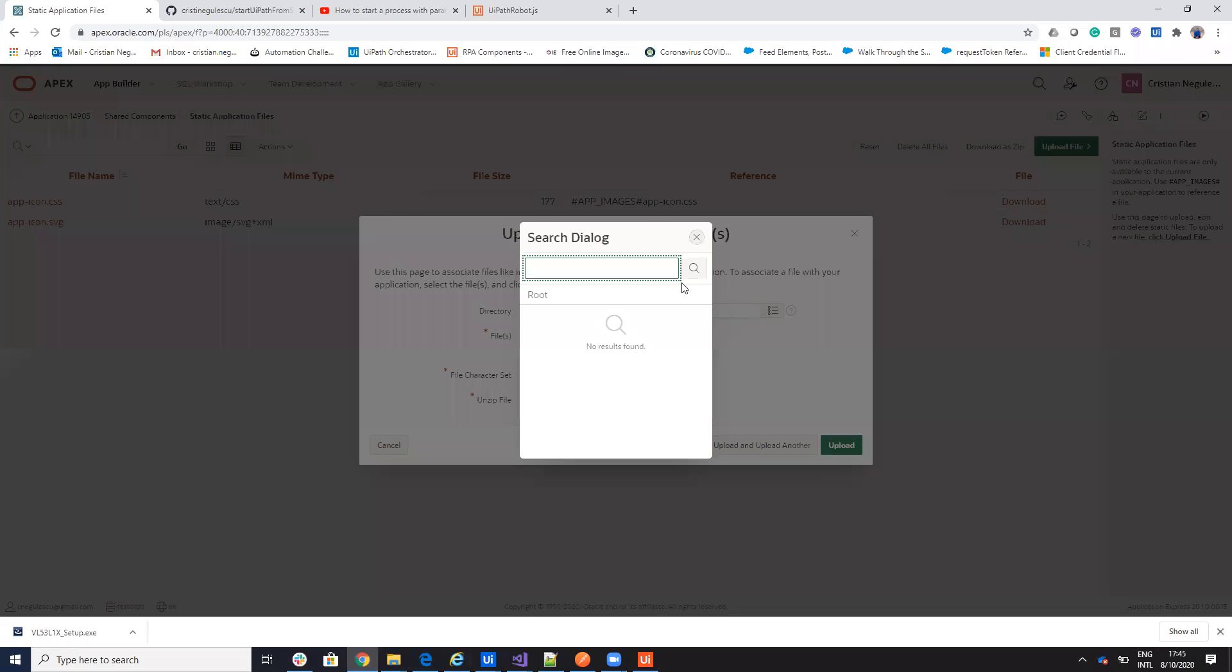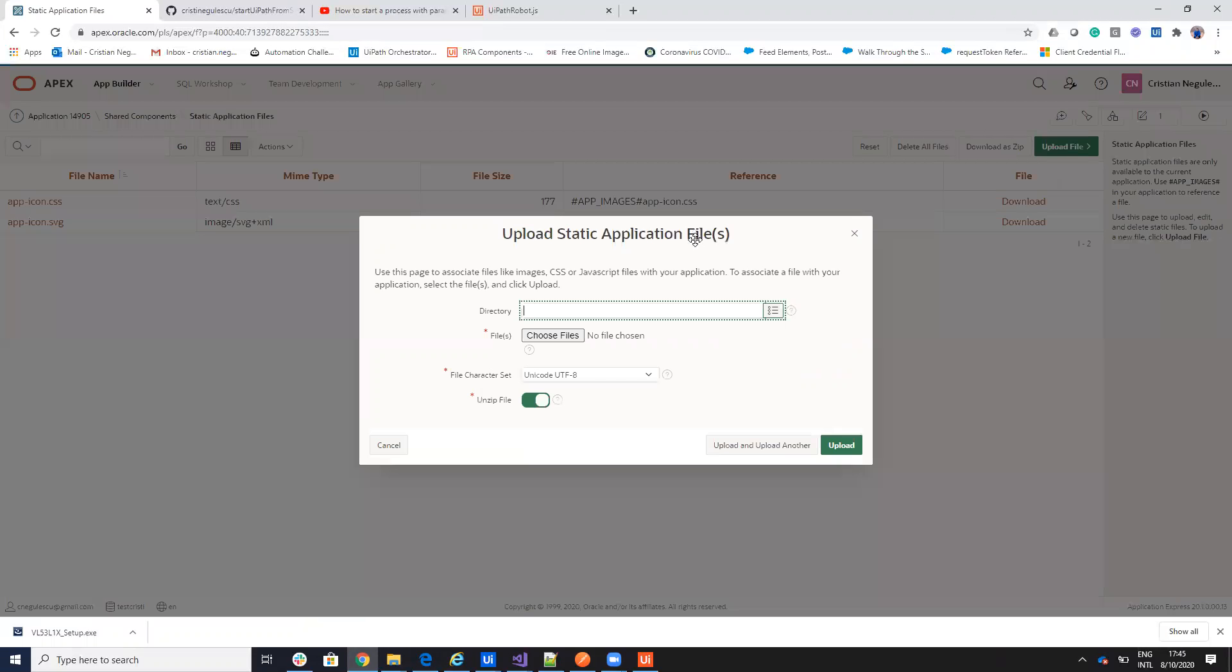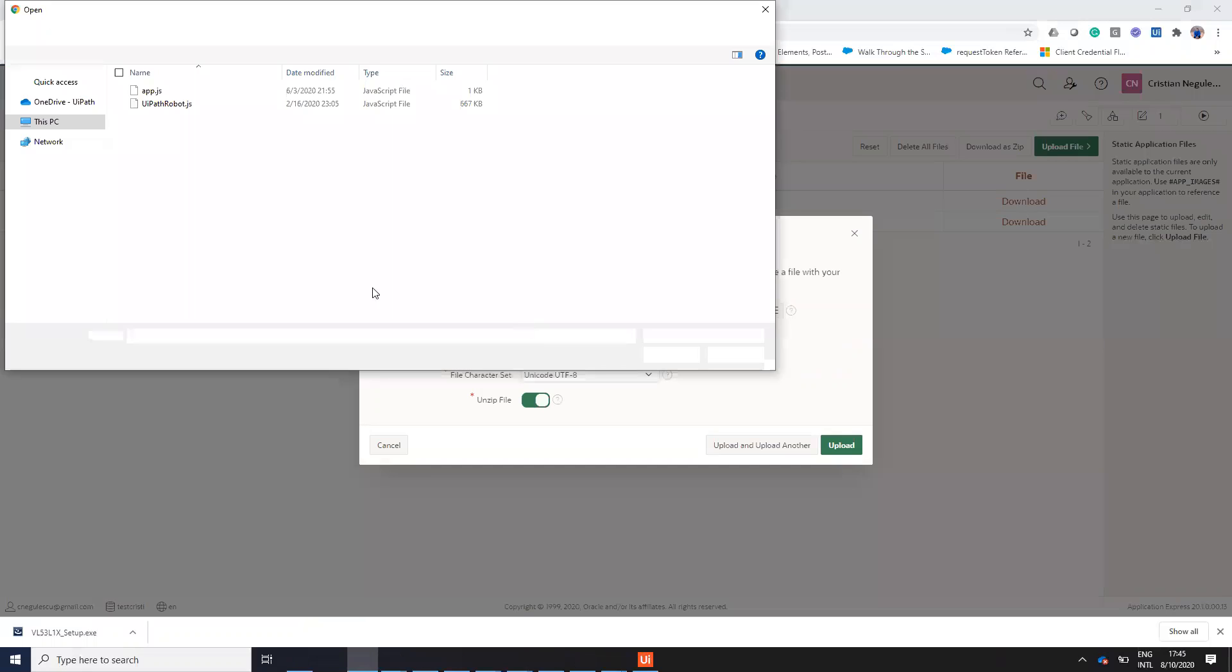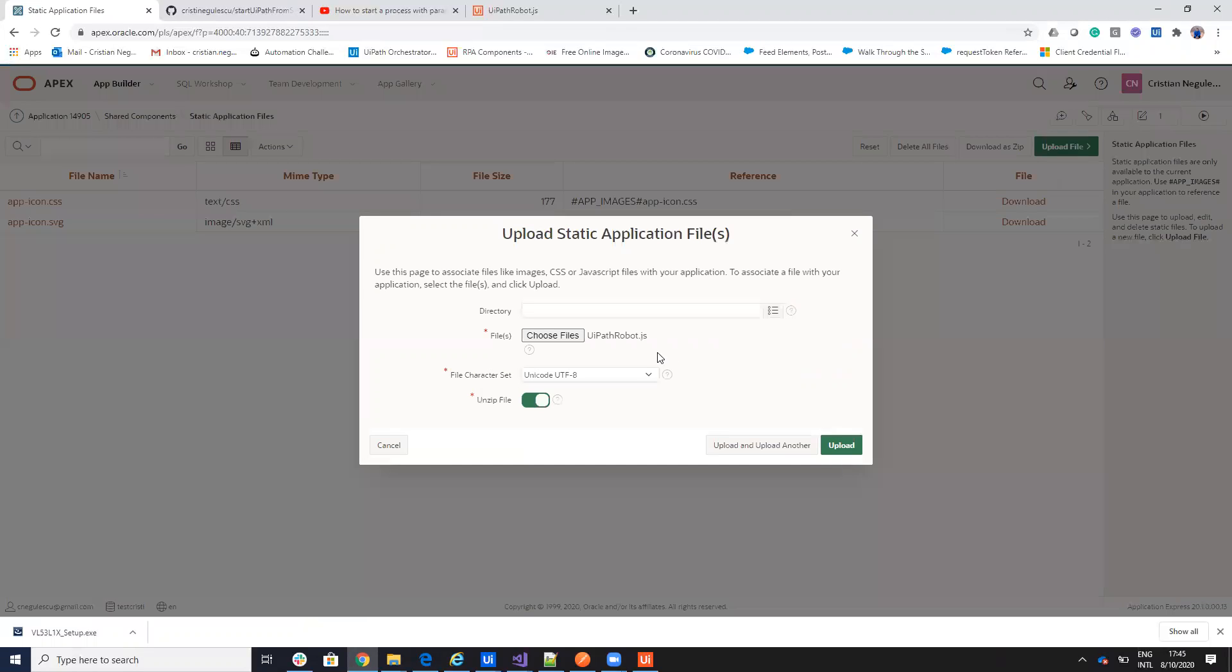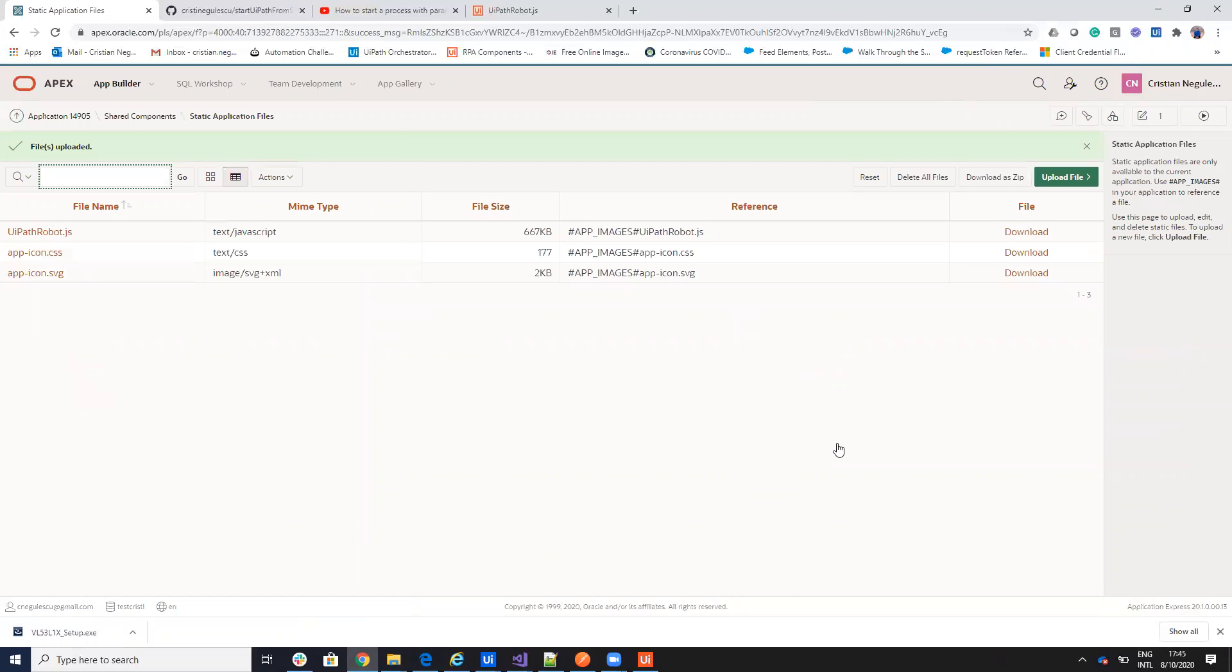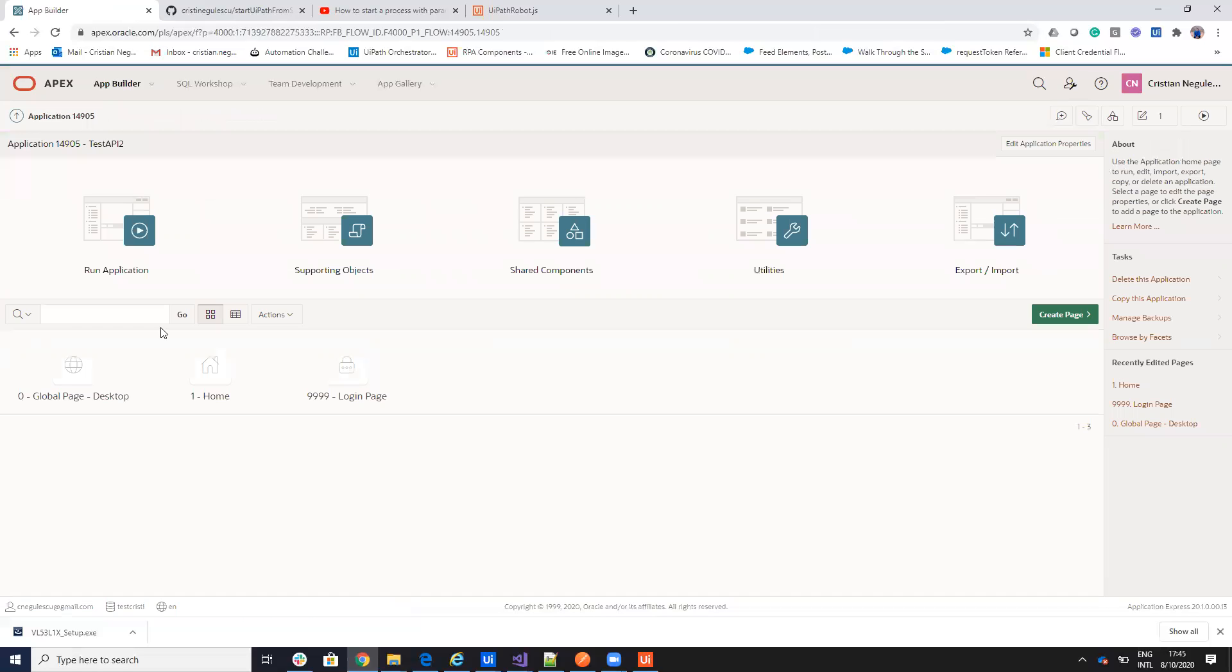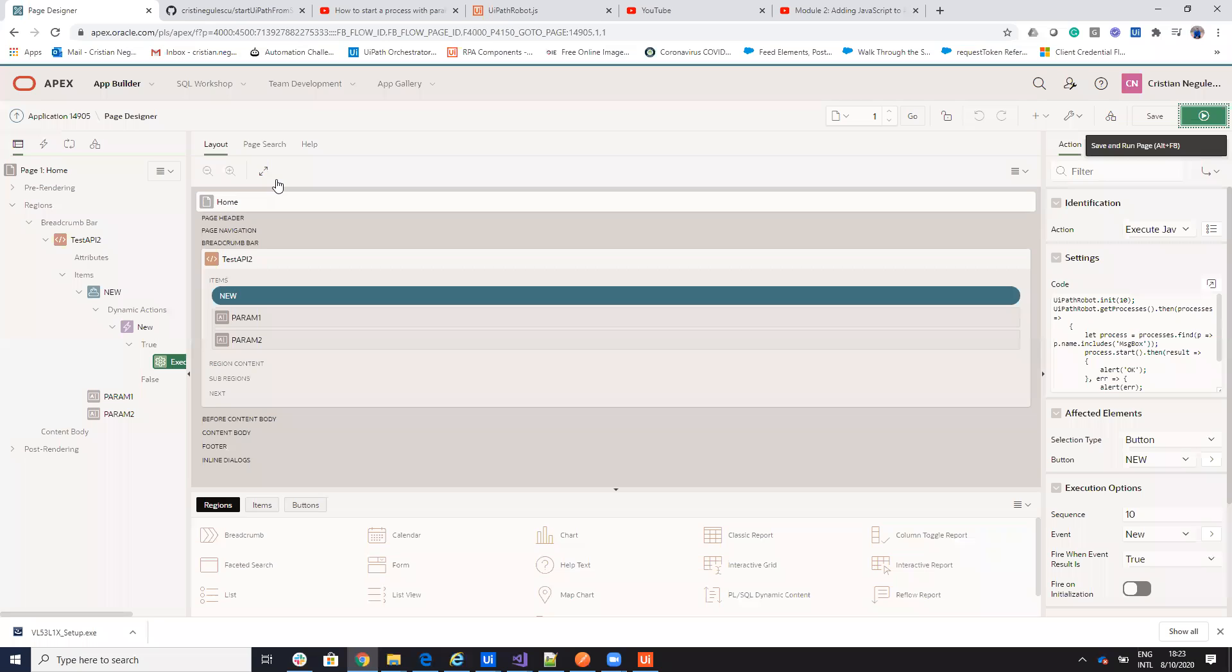We'll indicate this that it's... Let's choose the file. I download from the internet UiPath Robot.js. Can I include this UiPath Robot.js? And now, I will go and run the application. I will go on the application and run the application. Let's see if I forgot something or not.